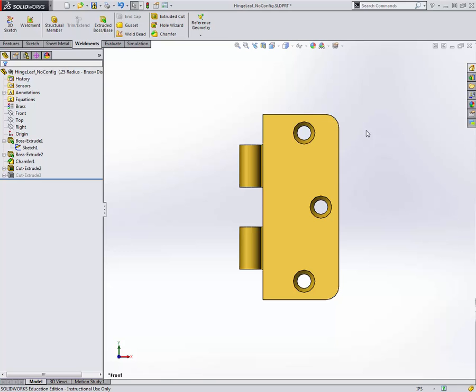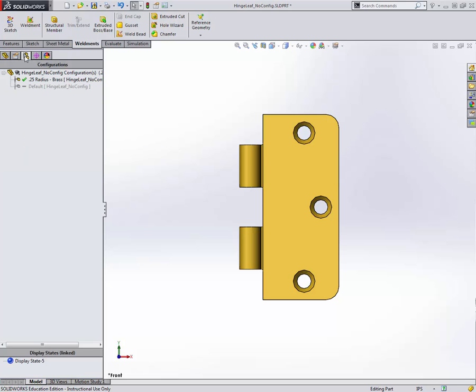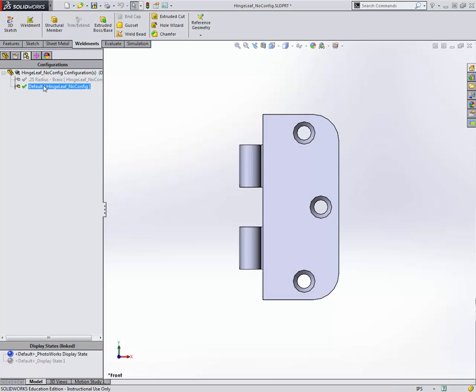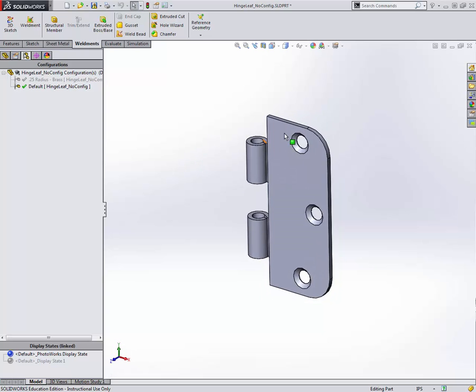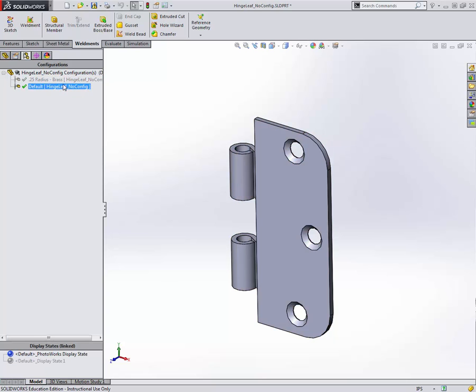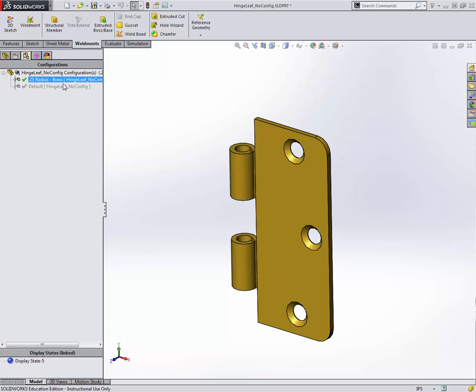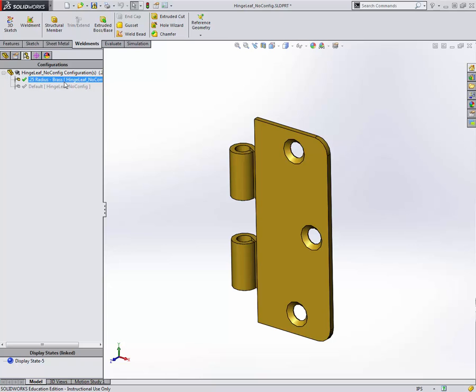That should be everything for this configuration. We've changed material as well as we've changed the dimension there. We can go ahead and test it by coming back to the configuration tab here. If I double click on default, notice I get back to my previous geometry and I go to 0.25 radius brass and I achieve that geometry as well. So I have two related parts, but I can just toggle now between their differences.